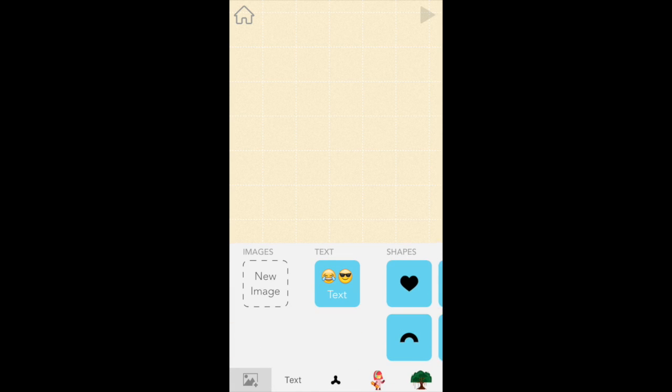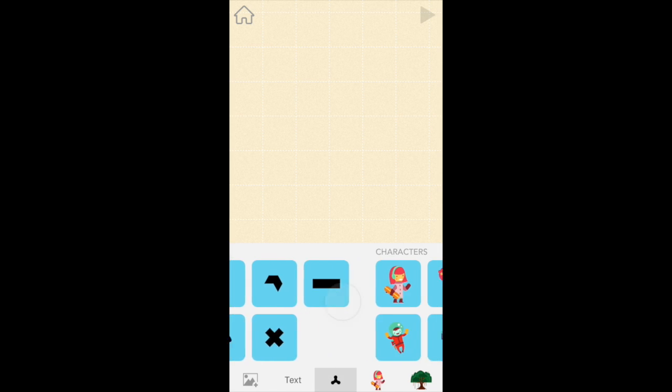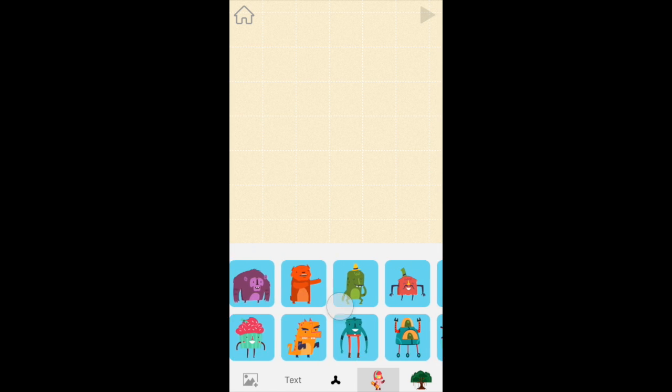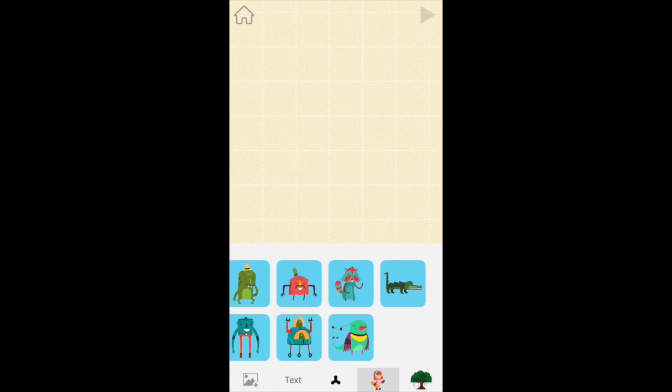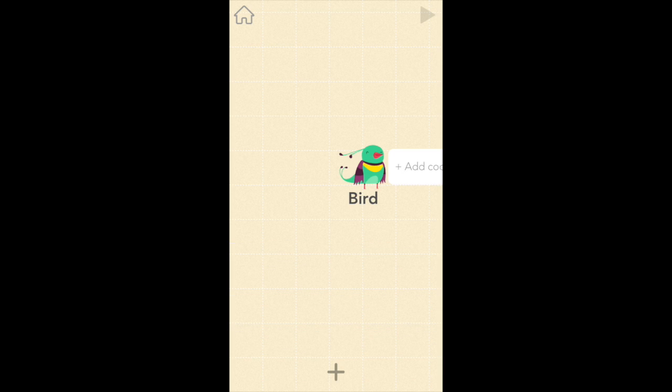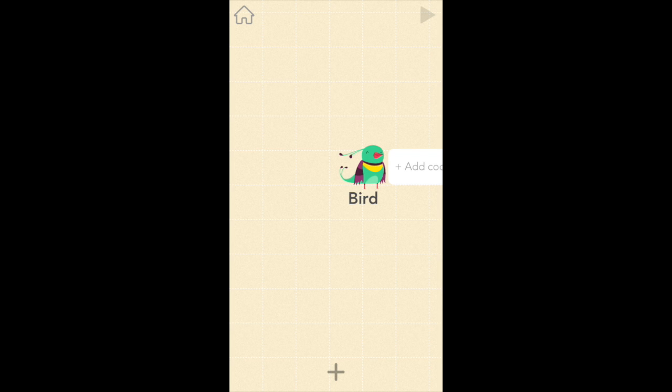First let's pick our character by tapping the gray plus button at the bottom of the screen and scroll to the right until we find bird, but you can pick whatever character you want. Now bird has three rules. The first is if nothing happens bird falls down because of gravity. The second is when you tap your iPad or iPhone she'll flap up. And the third, when she bumps into the pipes she'll disappear and the game will end.